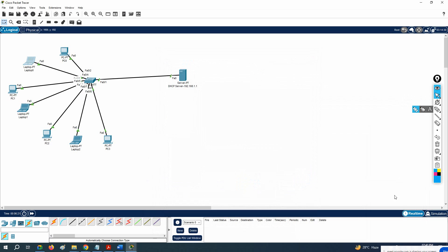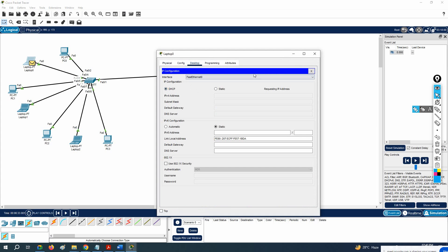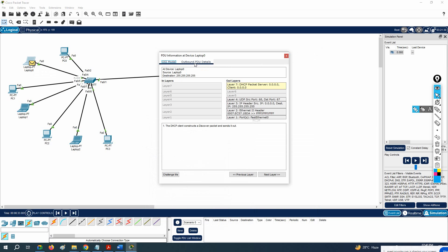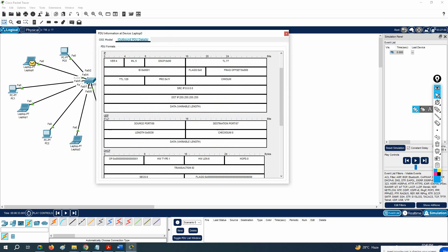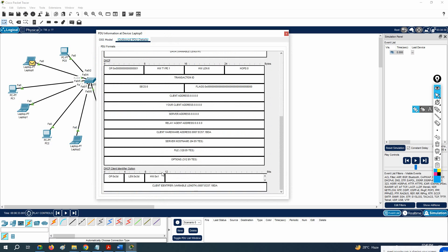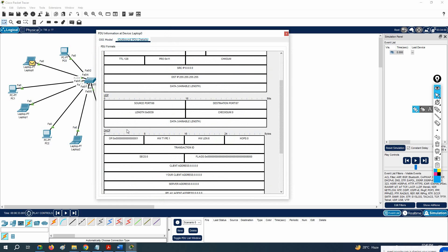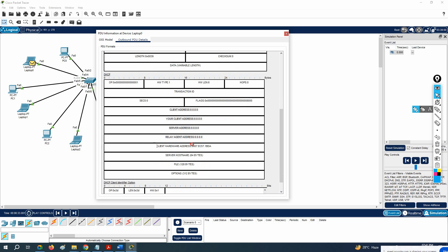If you want to see the DORA process, click on another PC, go to Simulation mode, then go to Desktop, click IP Config, and select DHCP. You will see a DHCP packet appear. You can click on that packet to inspect it. This is the Discover packet — the first step in the DORA process. How do we know it's a Discover? Because this computer doesn't have any IP yet.